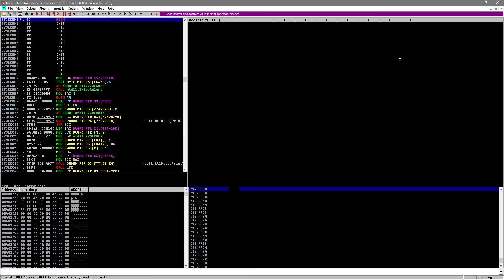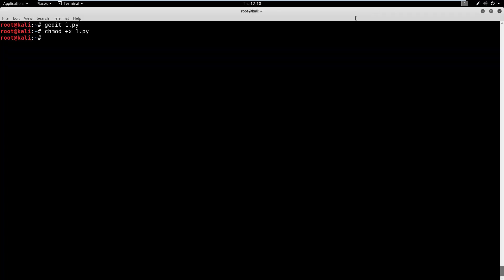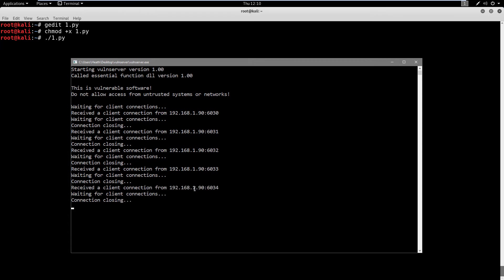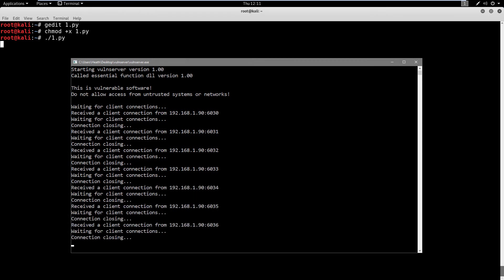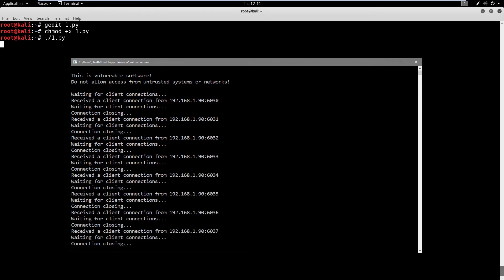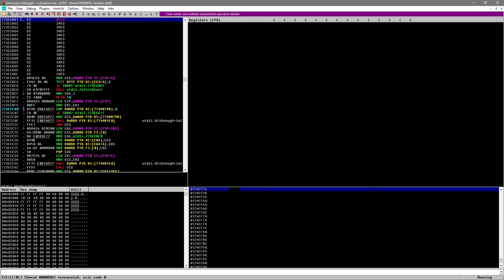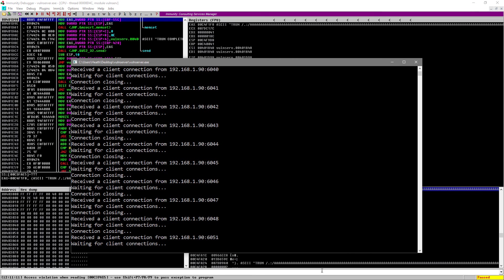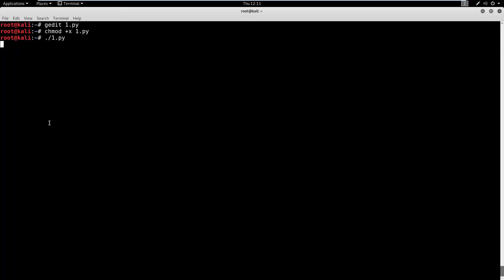Let's go ahead now and say one.py, hit enter. And you should see the connections coming through here on vulnerable server. So every time it's doing this, it's sending a new 100 bytes, we can watch immunity for the crash, the crash should happen pretty quick. And then once it does, you can kill the program because sometimes it doesn't kill itself. There we go, we paused it, no more connections. So let's go ahead, go into Kali, hit Ctrl C. And we crashed somewhere around 2700 bytes, give or take.